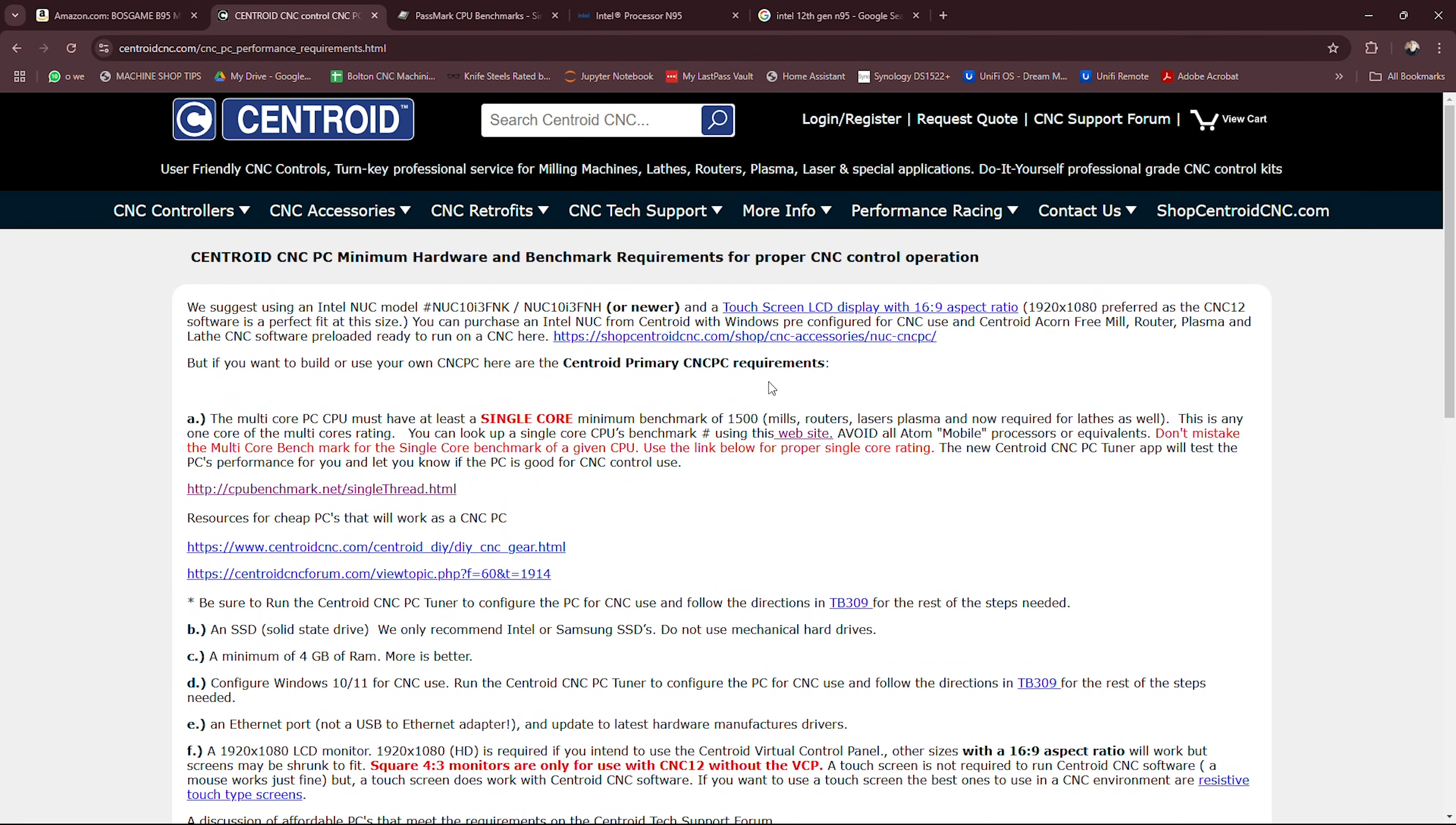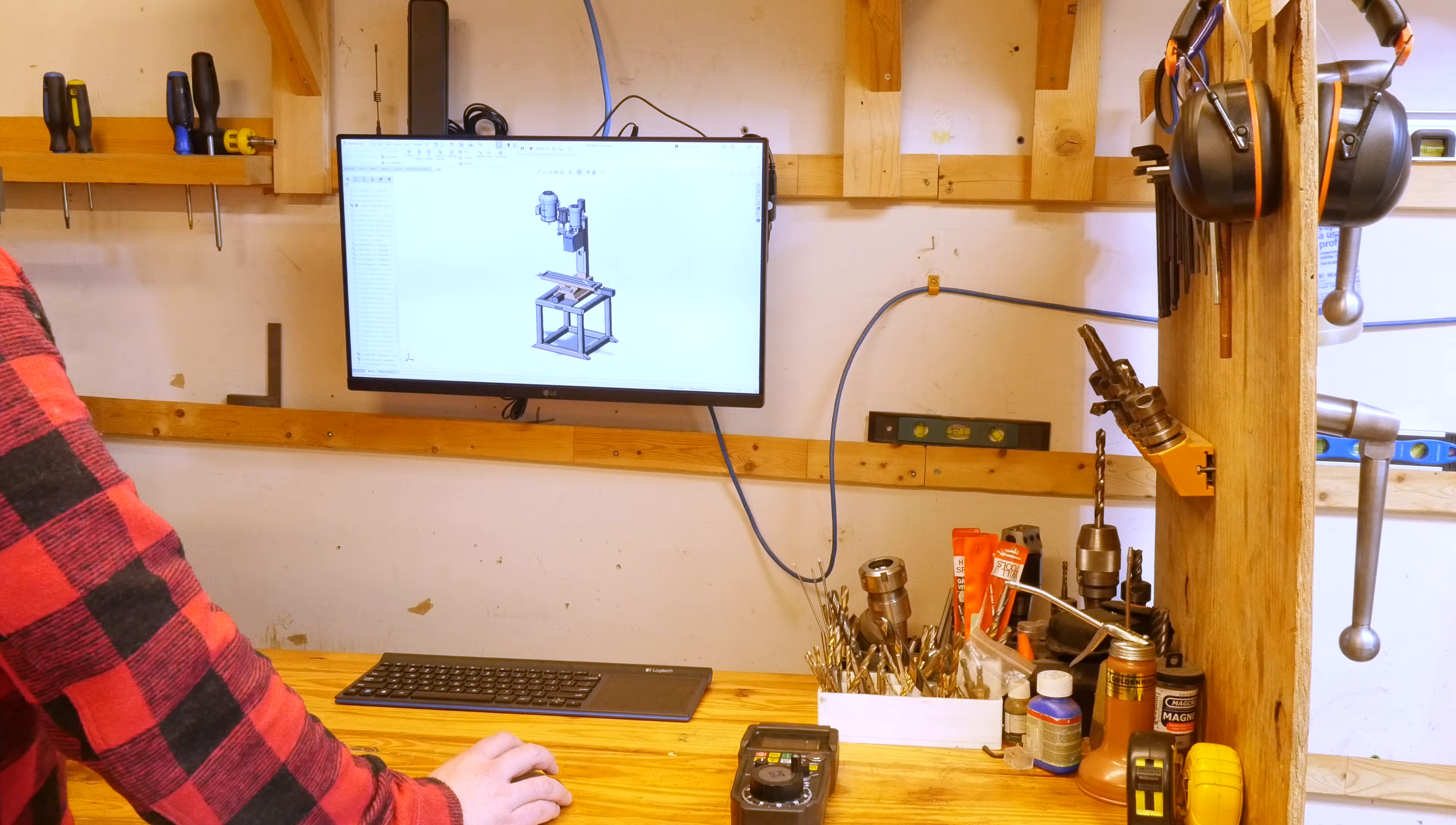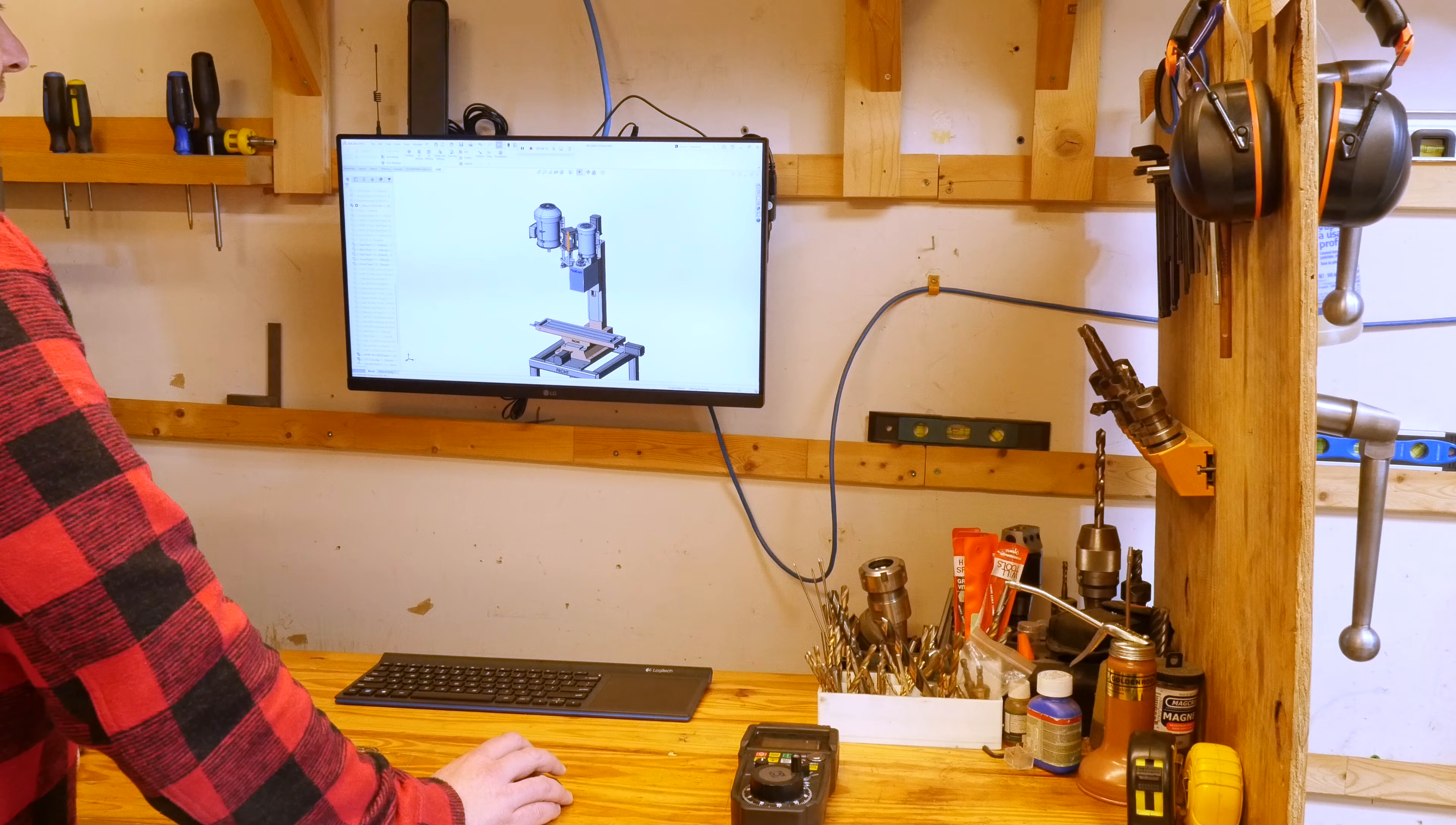So one of the areas where you can tell that it struggles is if you want to get a computer to do 3D design work as well as run the Centroid Acorn - you can definitely find better options than this. When I run Solidworks this is a somewhat big assembly.